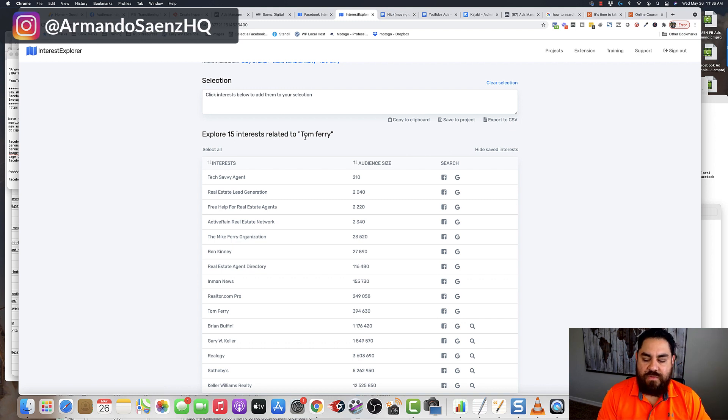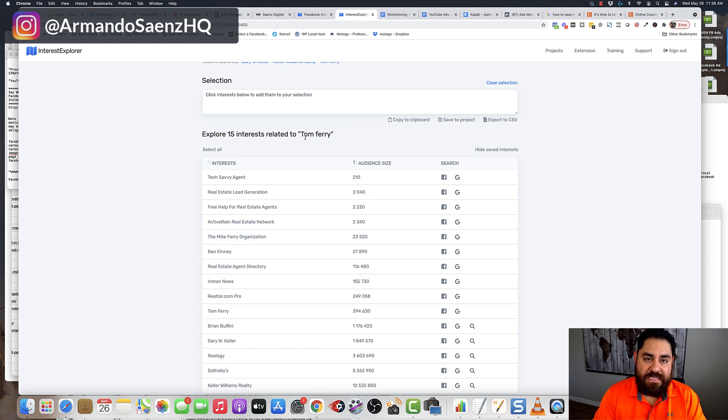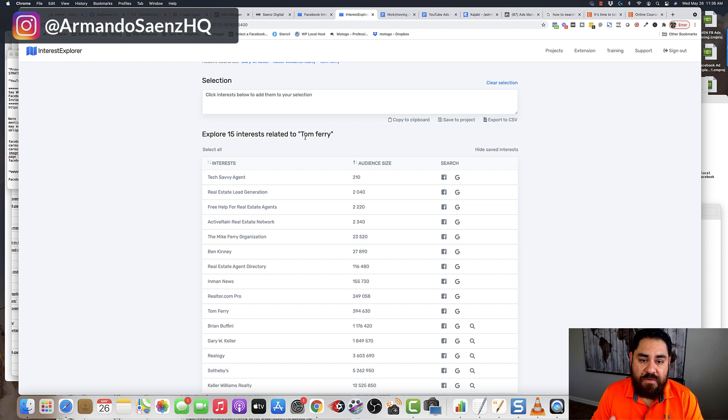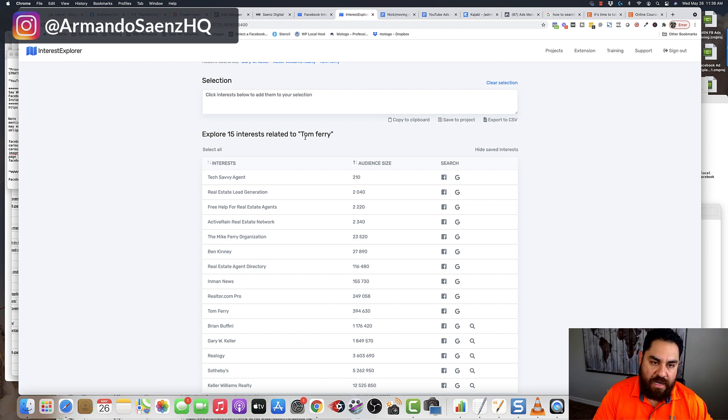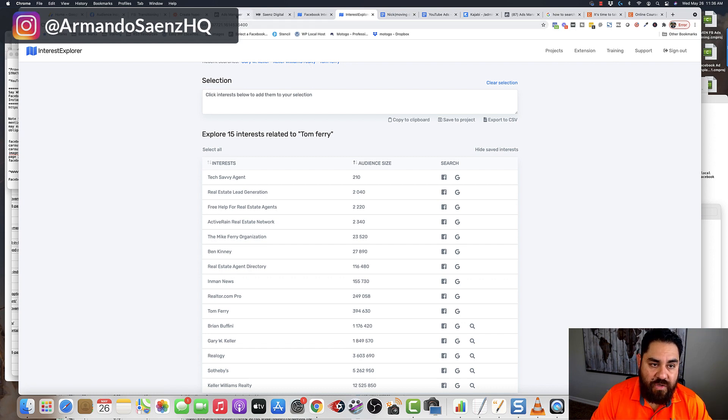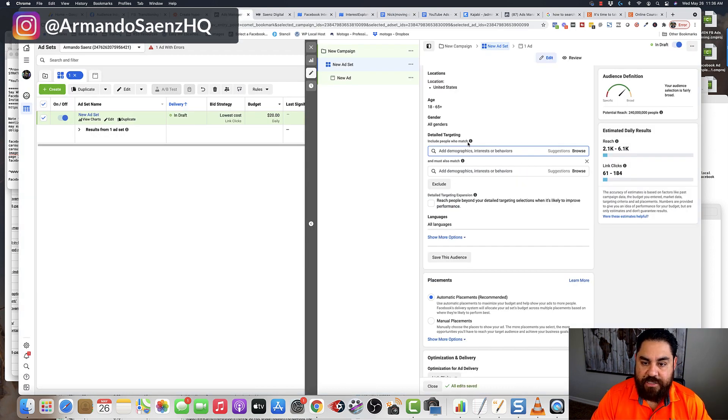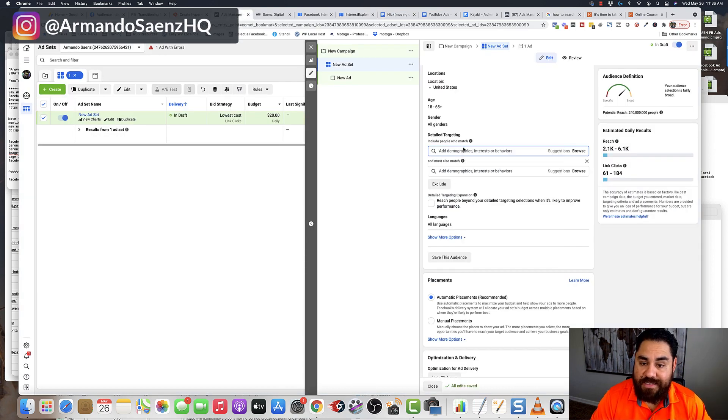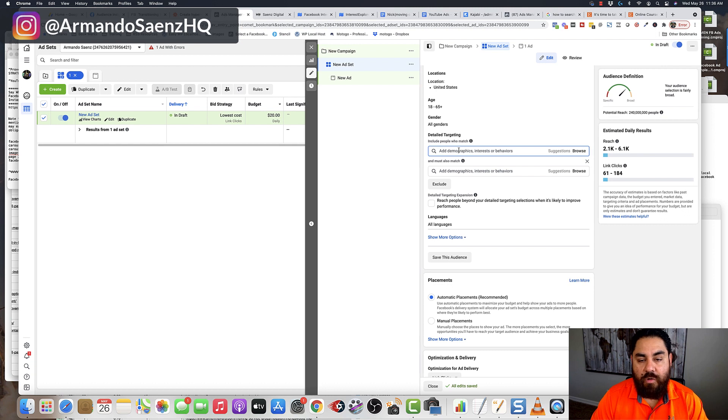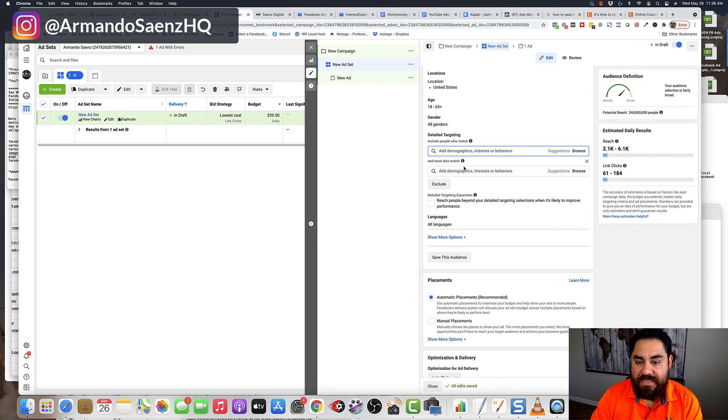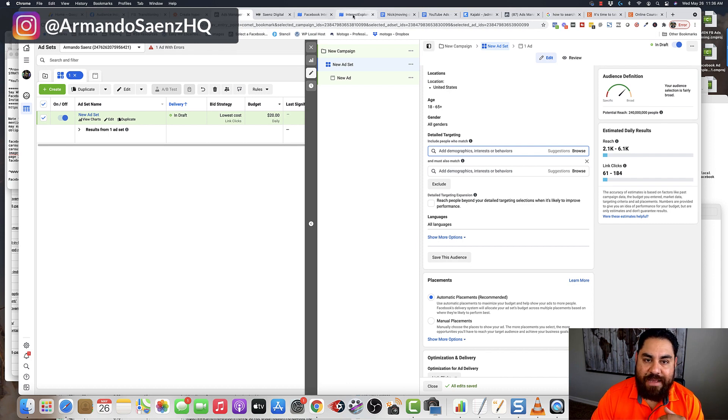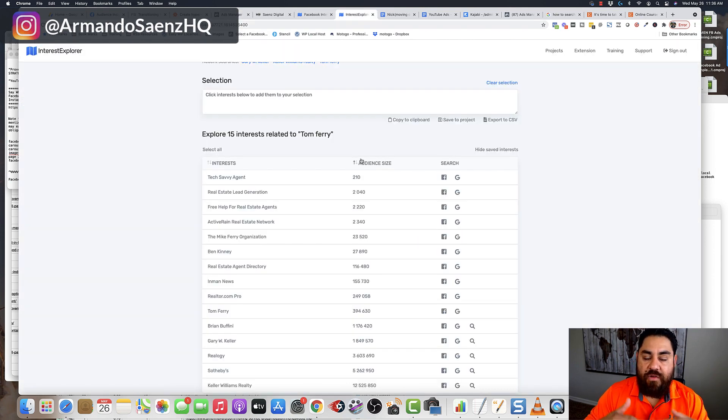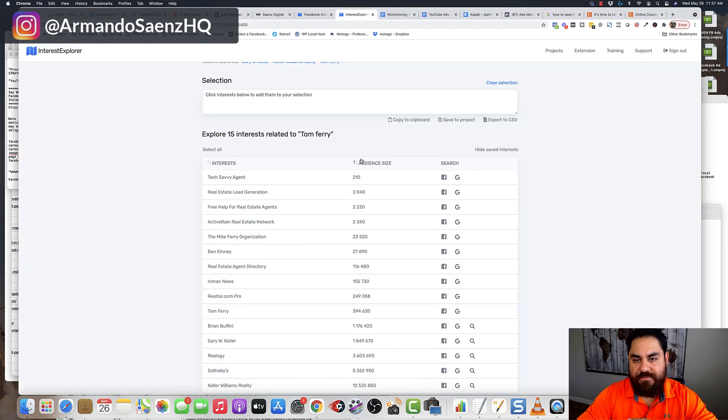Now, here's the cool thing about this is that this tool actually taps into the Facebook marketing API. So you're able to see audiences that are not available to you inside the ads manager detail targeting section. You only get 20 to 25 audiences that everyone can compete against here. But this tool actually taps into the marketing API, and you're able to dig deeper and find other audiences.